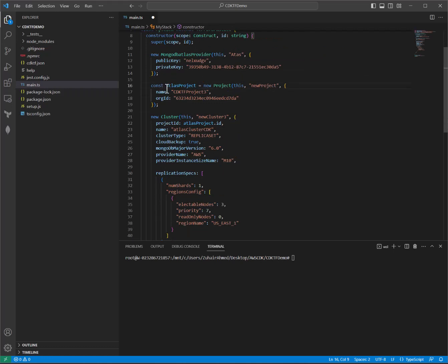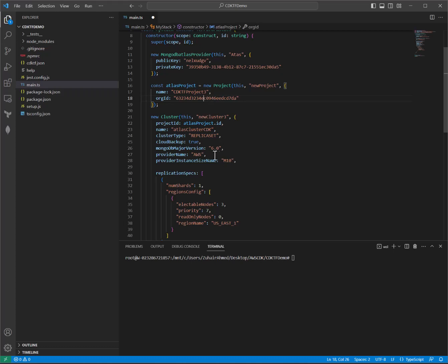Next, we are calling our project resource and both the name and the org ID are required fields. There's a lot of documentation out there on how to pull your org ID, but you need to make sure to have created a MongoDB Atlas account. And for this example, we'll be using an M10 cluster, which is great for development and test purposes, but it is not a free cluster.